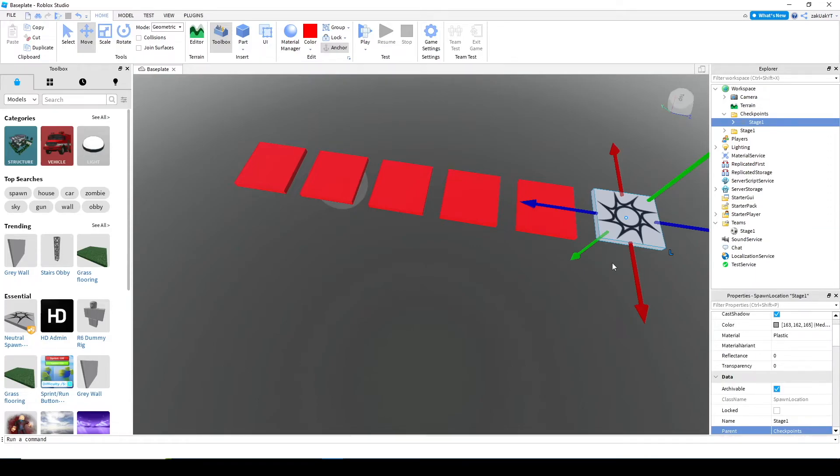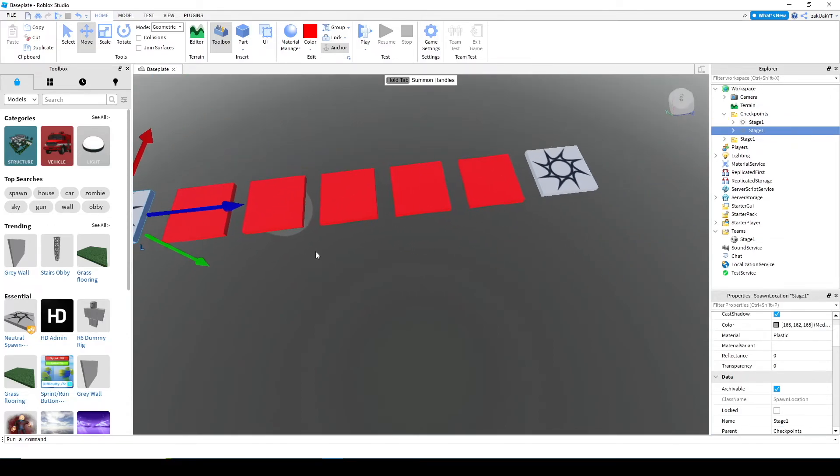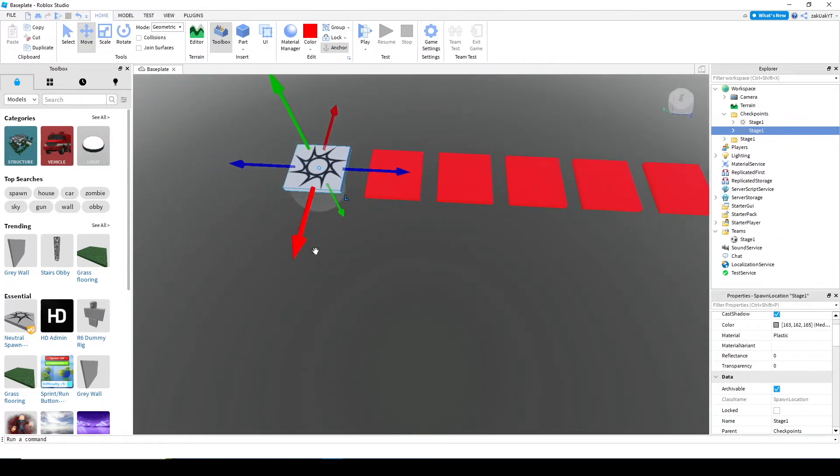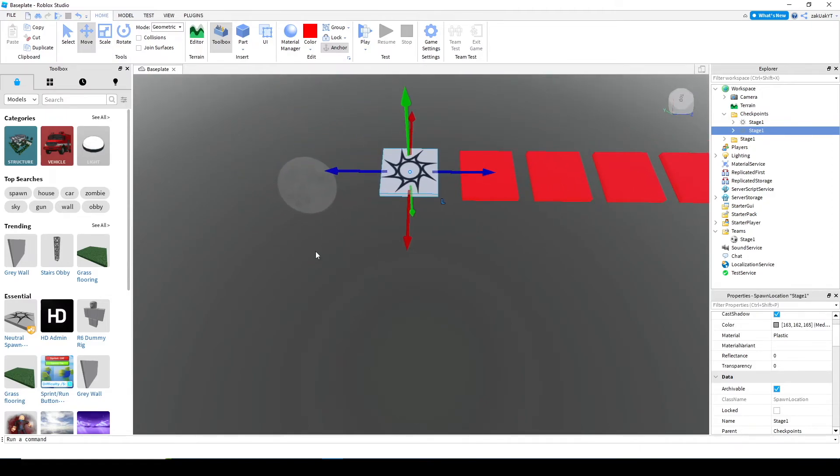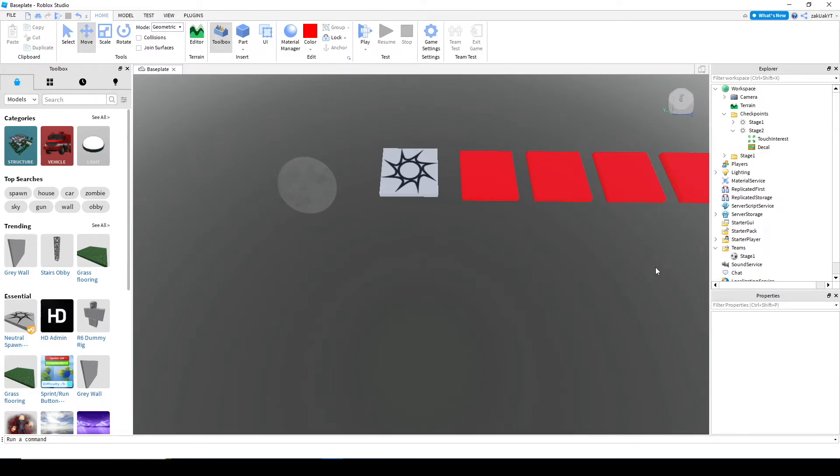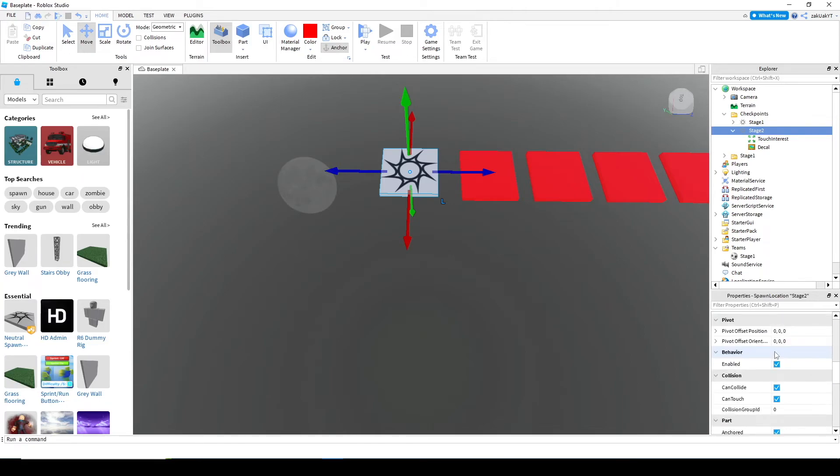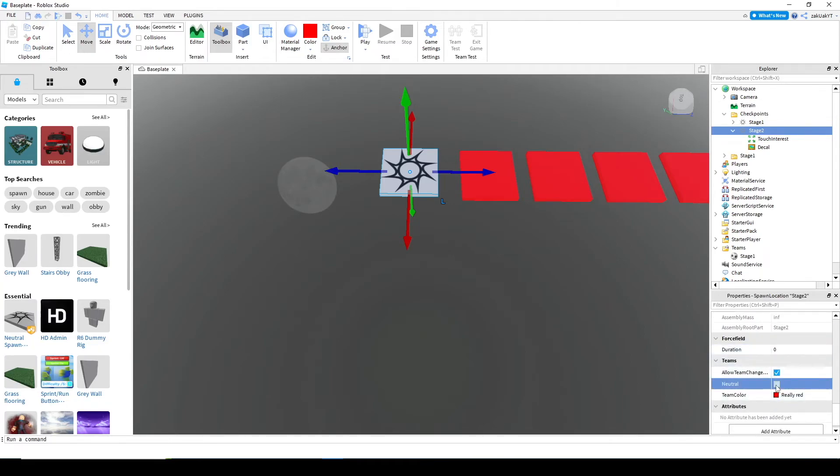Now, let's duplicate this spawn location and move it to the end of the first stage. Then, rename it to stage two. Disable neutral. And change the team color to, let's say, yellow.